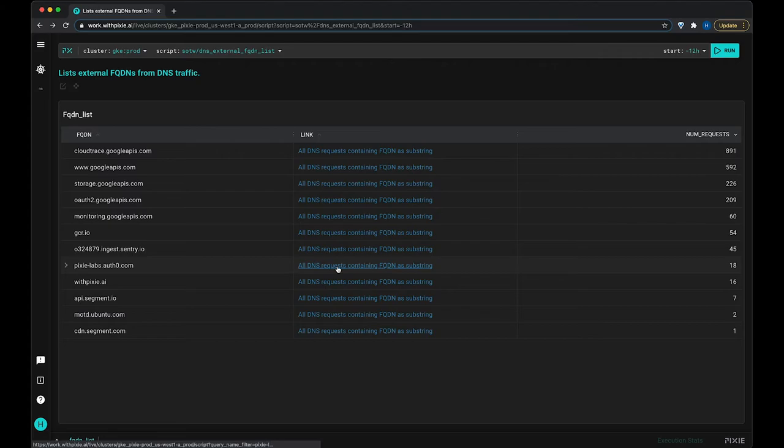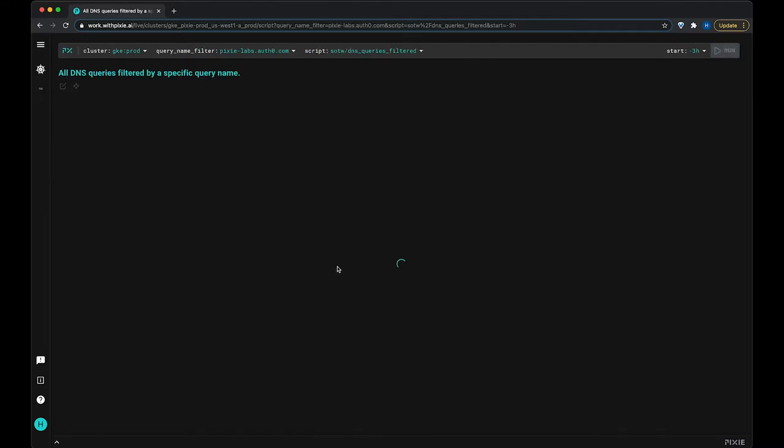And this link will take us to another script which uses the FQDN as a substring, again searching all of the DNS requests in our cluster.